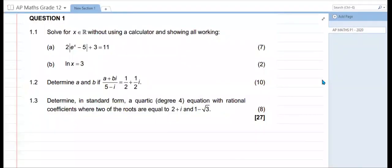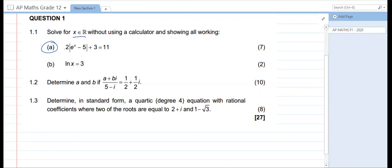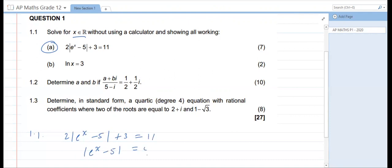1.1 says: solve for x as an element of real numbers without using a calculator, showing all working. So 1.1a: 2 times the absolute value of e to the power x minus 5, plus 3 is equal to 11. Make sure you have all the variables on one side, which is the absolute value of e to the power x minus 5. So we take the 3 over: 11 minus 3 is 8, divided by 2 is 4.